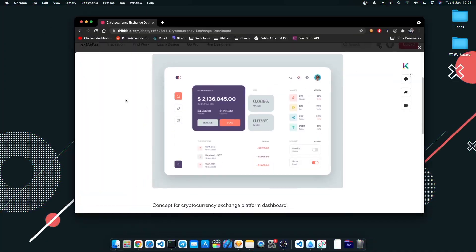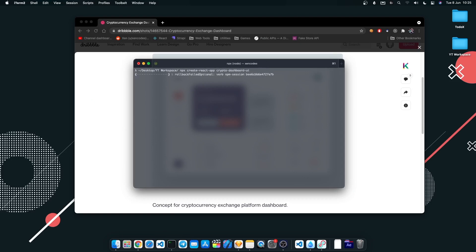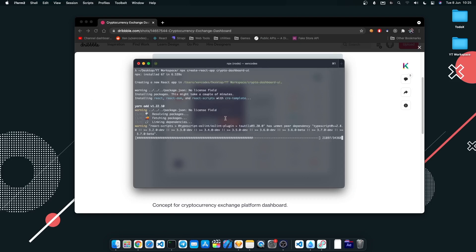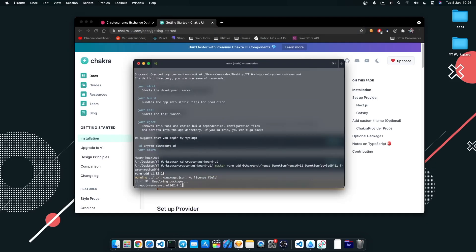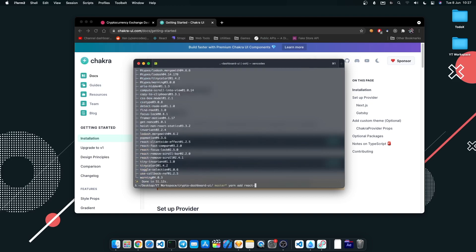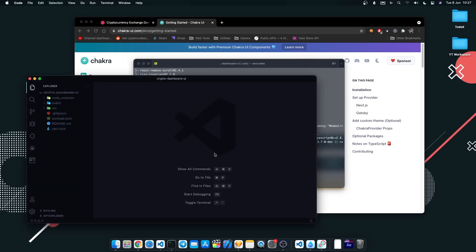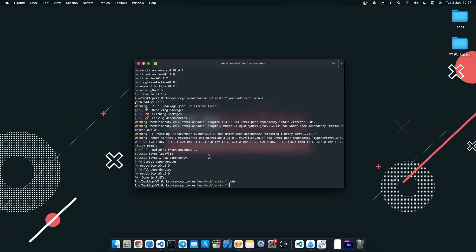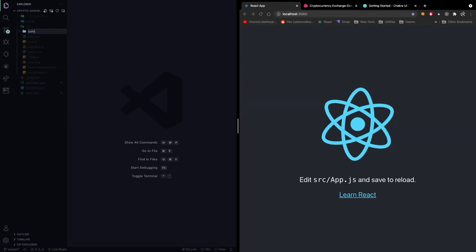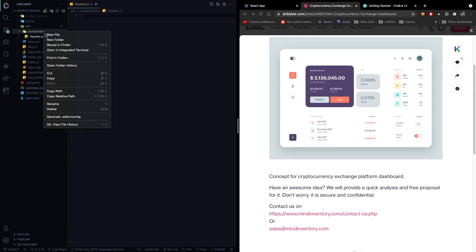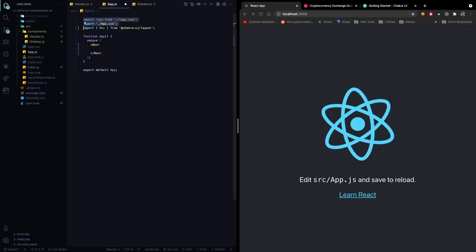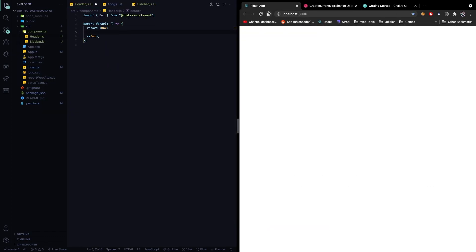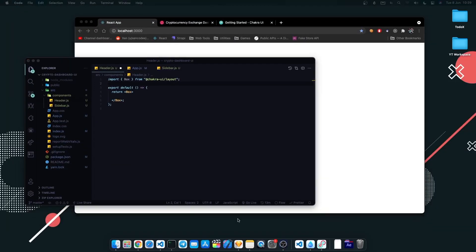I started by creating a React app using CRA. For the design portion of our application, I installed the Chakra UI library. Inside SRC, I created a component folder to store all our app's components independently.